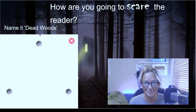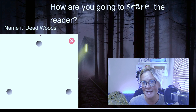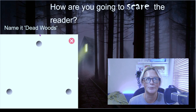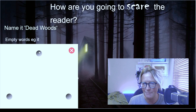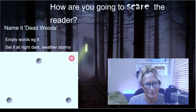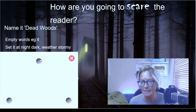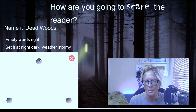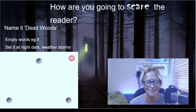Let's use this picture to help us scare our reader. With these woods, we could name them something spooky — 'Dead Woods' would do. We can add in some empty words: 'There it stood,' 'there was a shadow,' this kind of thing. We could also think carefully about when we set it — nighttime, twilight, dusk — times of day that carry a spookier feeling.